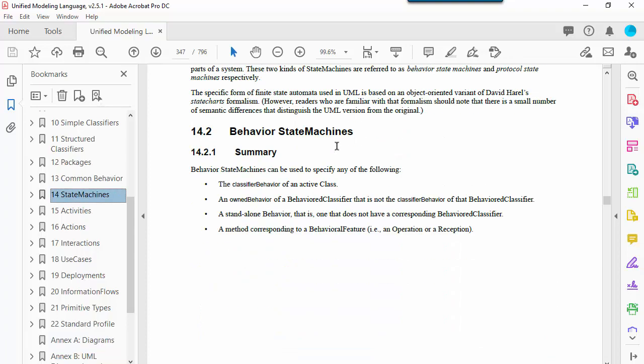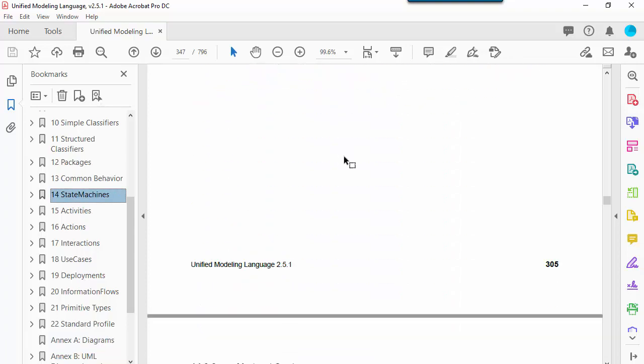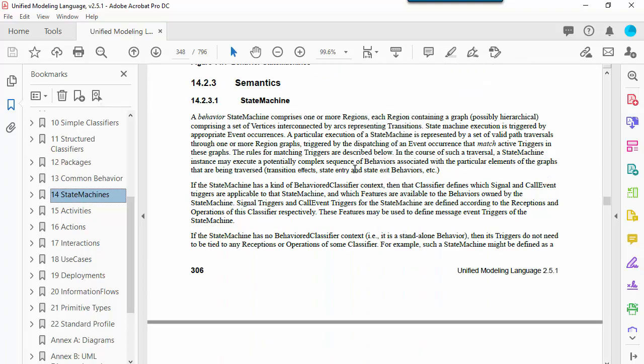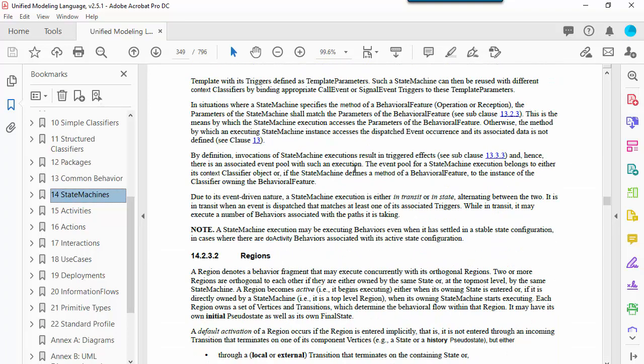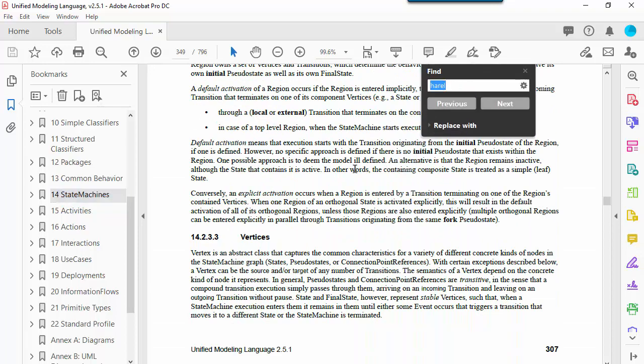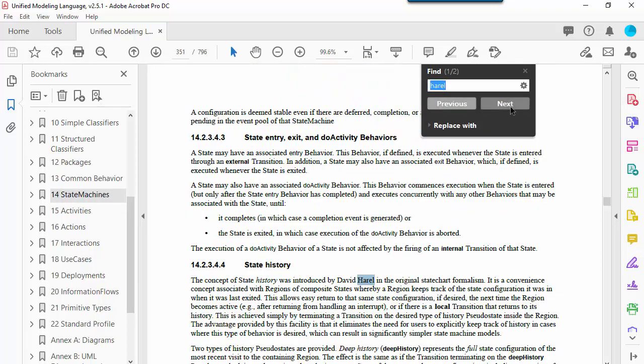SysML inherits all of its state machine syntax directly from UML without modification, hence state machine diagrams also apply to blocks, a stereotype class in SysML.